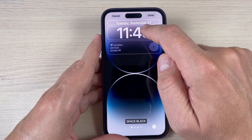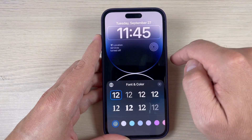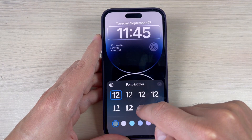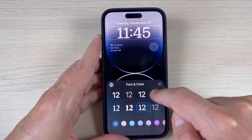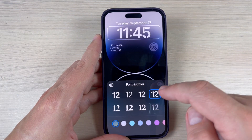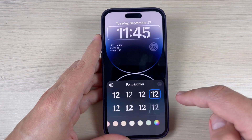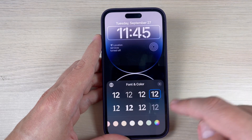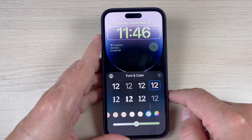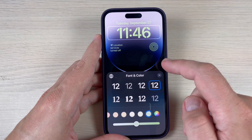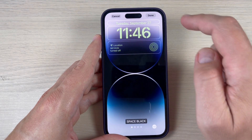To change the clock style, just press on it and you can choose the desired font. You can also choose your own color — I'll pick this green, for example, because I like it.